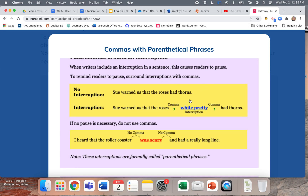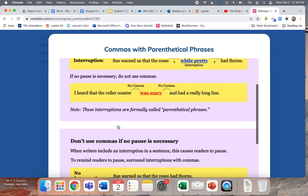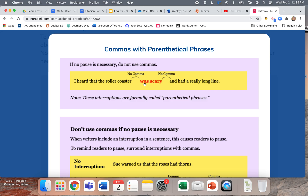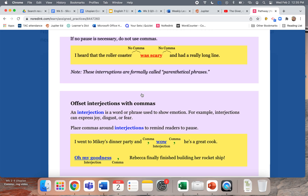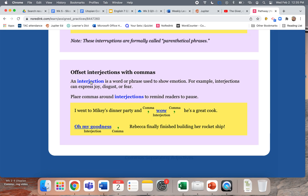'Sue warned us that the roses had thorns.' But 'Sue warned us that the roses, while pretty, had thorns.' It would sound weird without the pauses around that interruption. Just because a sentence is long doesn't mean you have to use a comma. Offset interjections with commas — an interjection shows emotion like 'whoa,' 'holy cow,' 'oh my goodness.' If it's in the middle of a sentence it's an interruption requiring two commas; if it's at the beginning, just one comma. So if something random pops up in the middle of a sentence, put commas on both sides.